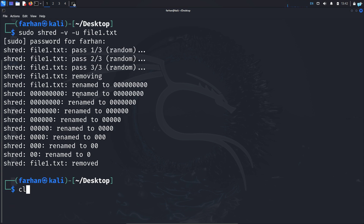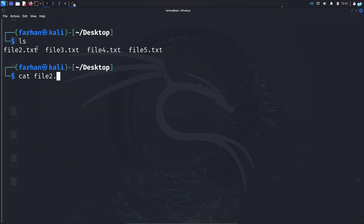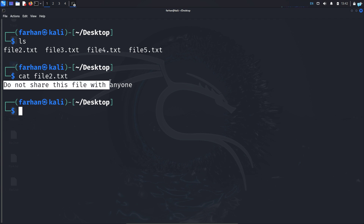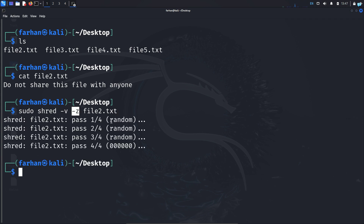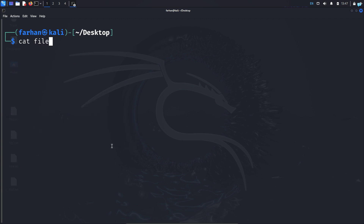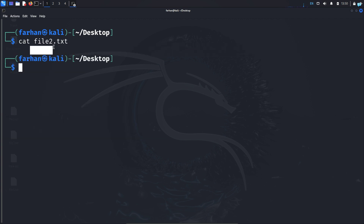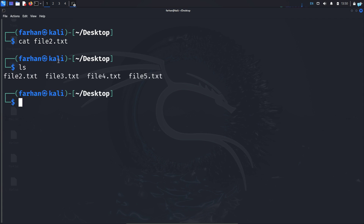Let's look at some more options. Opening file2.txt, I can see it says 'Do not share this file with anyone.' Using the command sudo shred -v -z file2.txt and pressing enter: the -z option first overwrites the file with random data and on the last pass adds zeros so that the shredding is hidden and the file appears to be empty. Opening file2.txt again, nothing is shown — the file is empty — but it is not deleted yet.